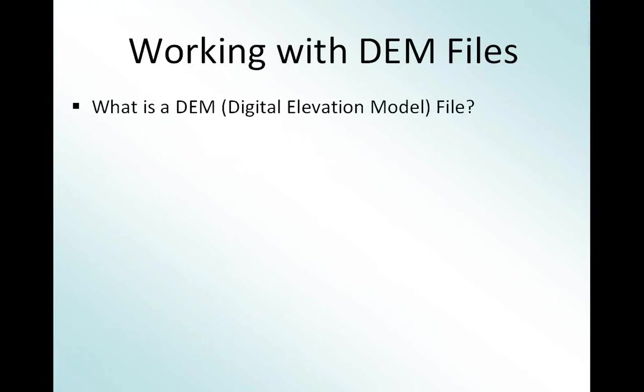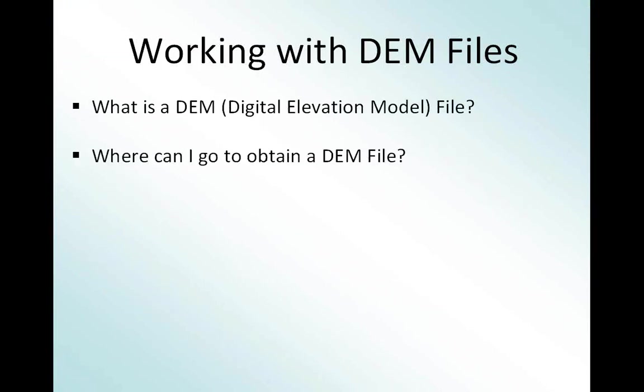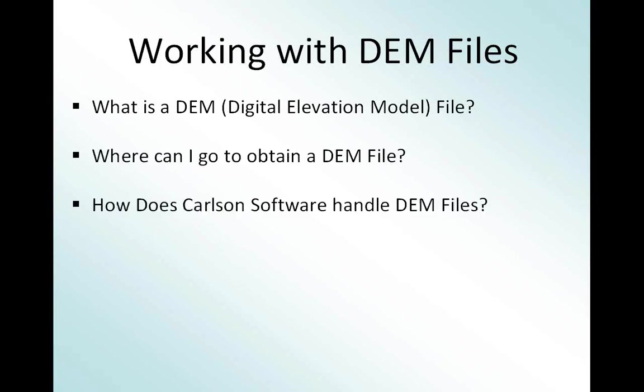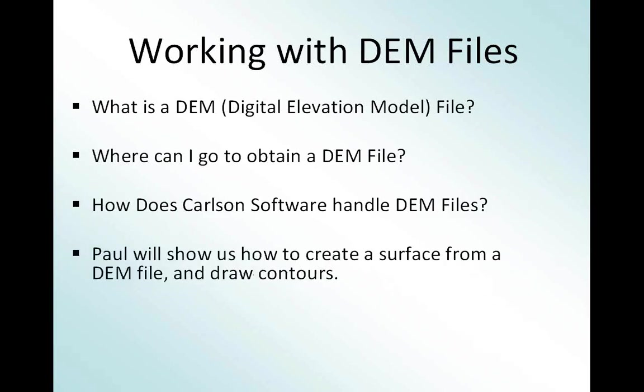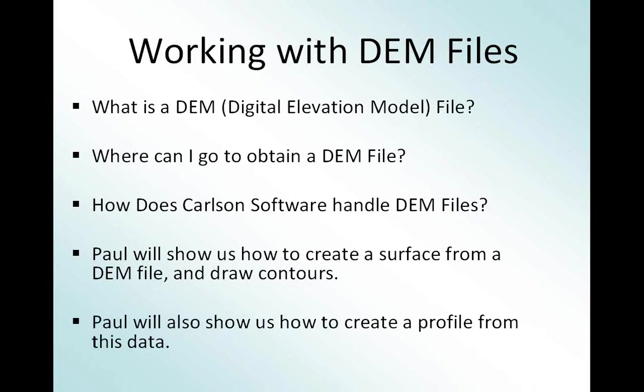Paul is going to answer for us what is a DEM file. DEM is a digital elevation model. Paul is going to show us how to work with DEM files, where to obtain DEM files, and how to handle DEM files inside of Carlson Software. He is also going to show us how to create a surface using DEM files, how to draw contours, and he will create some profile data for us.